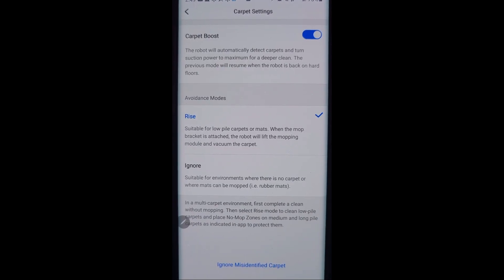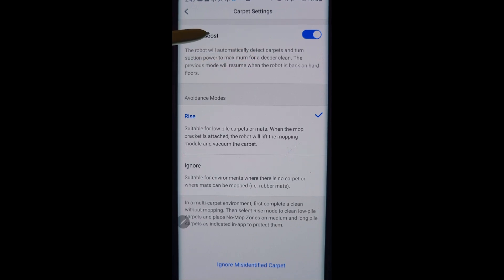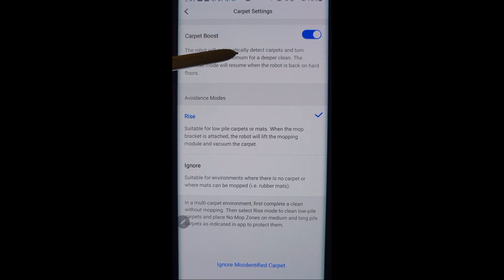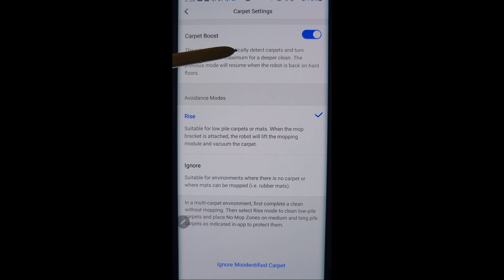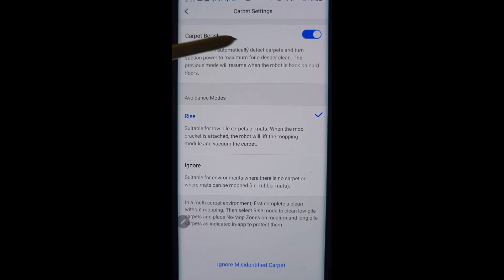Carpet settings. Carpet boost is something that you're going to want to turn on if you have a mixture of hard floors and carpet in your house. What it does is there's a sensor under the robot vacuum that detects carpet, and if it sees the carpet it will boost it up to maximum power if it's not already there. And when it goes back on hard floor it will reduce it back down in power. It's a very handy feature there.